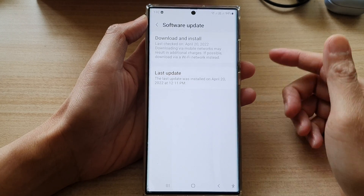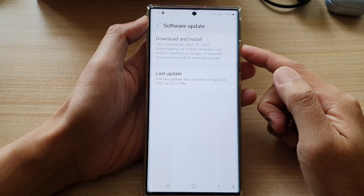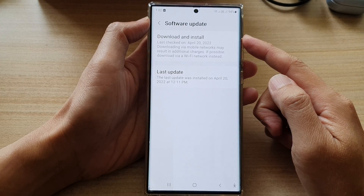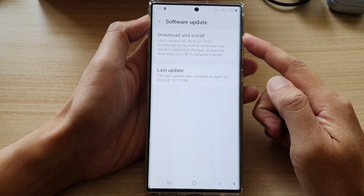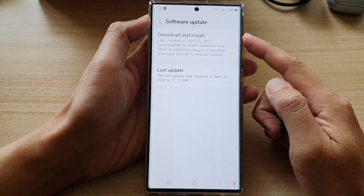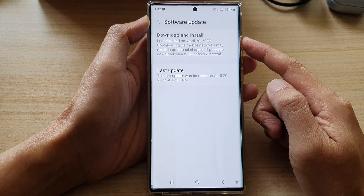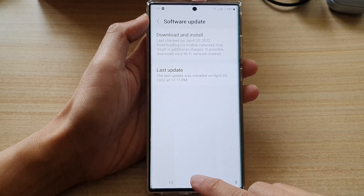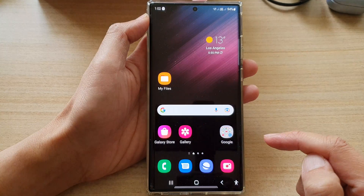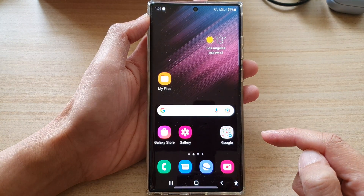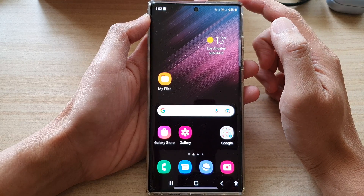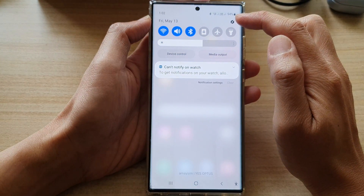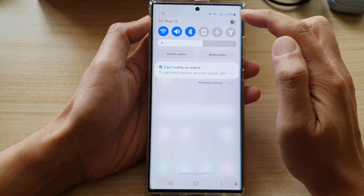Hey guys, in this video we're going to take a look at how you can update your software to the latest Android version on the Samsung Galaxy S22 series. First, tap the home button to go back to the home screen, and on the home screen swipe down at the top and tap on the settings icon.